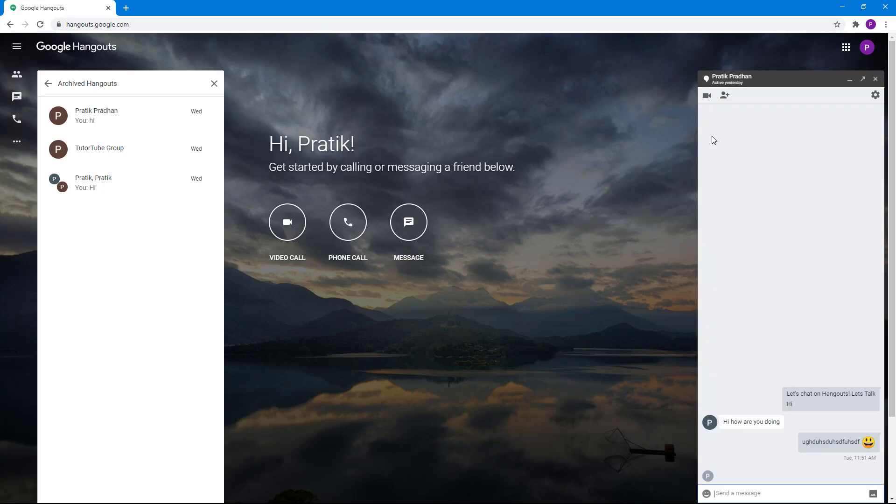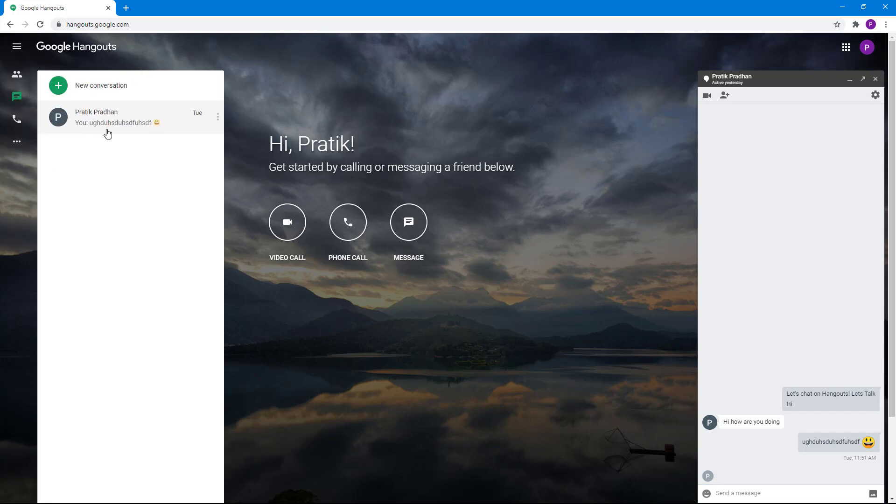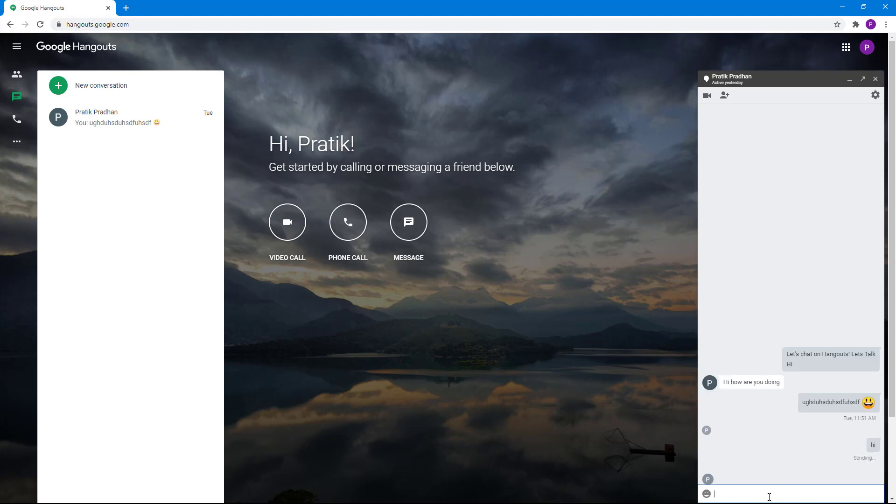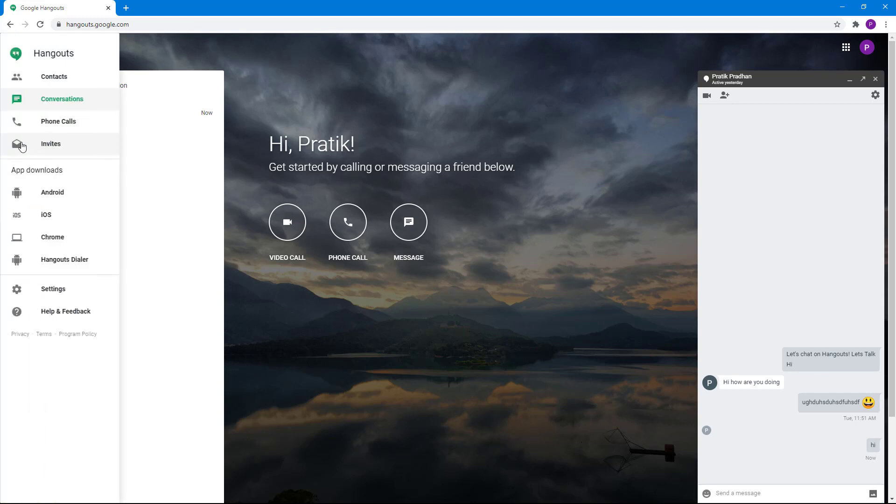Once you click this, the hangout chat is unarchived and active again. You can go back and see it right here. You can start typing, and since it's unarchived, you can use this app just like normal.